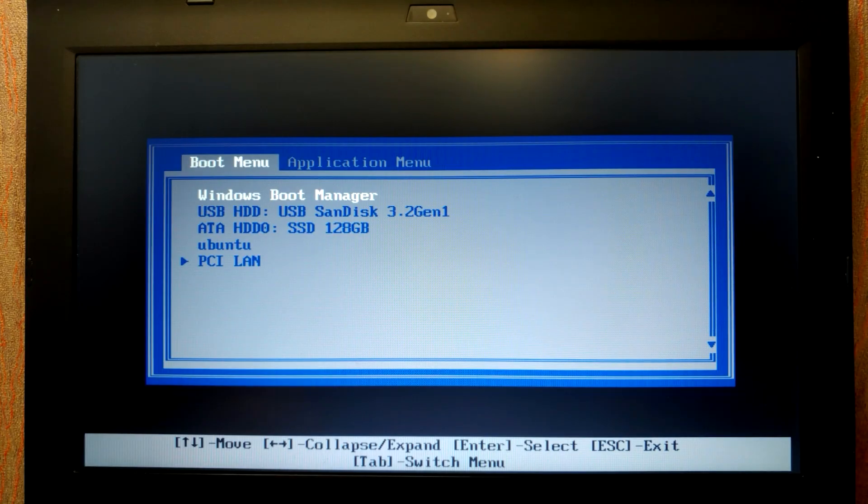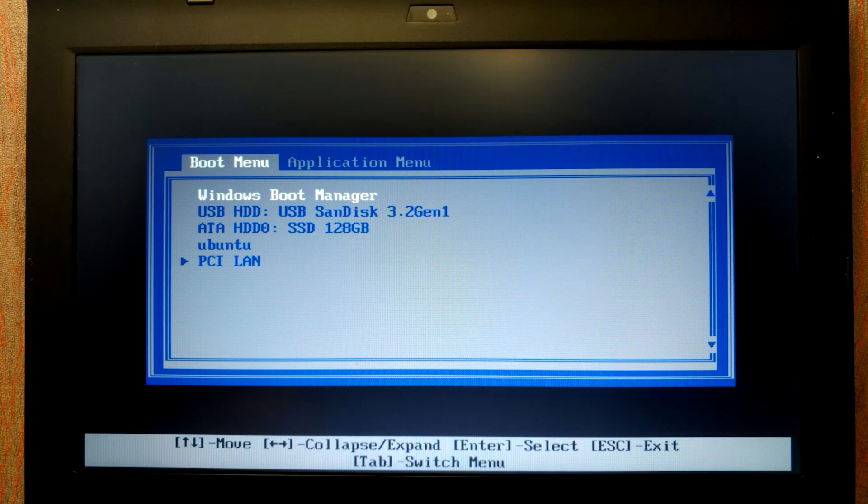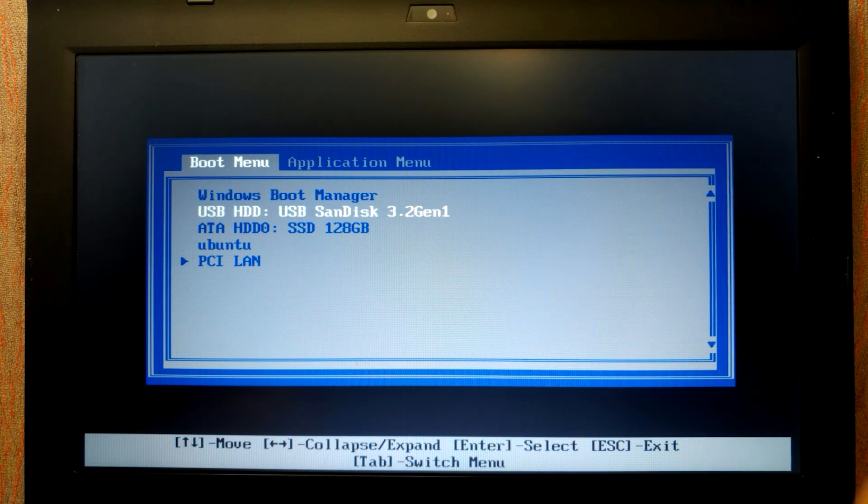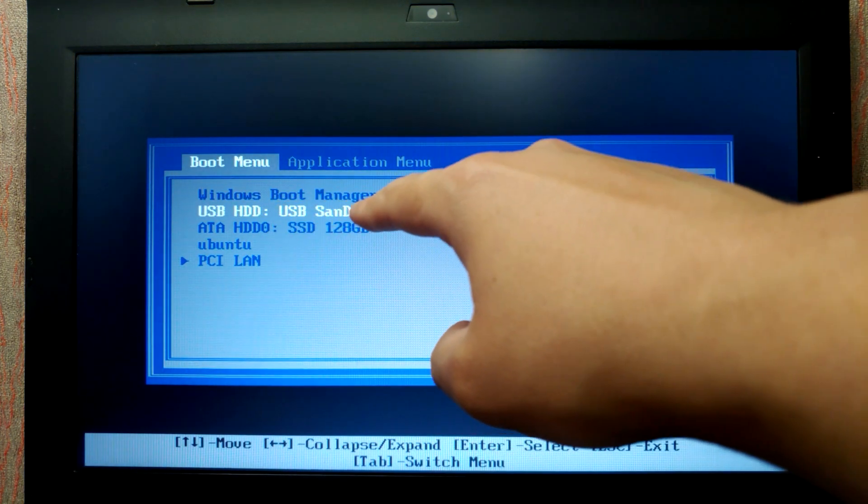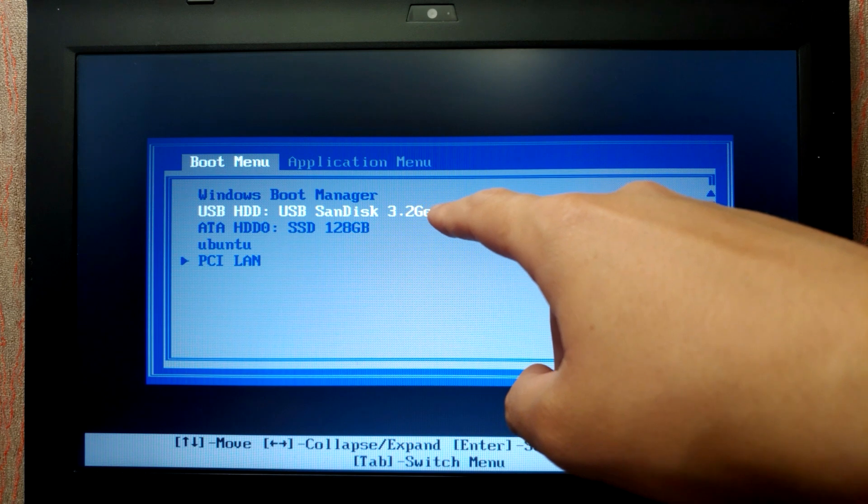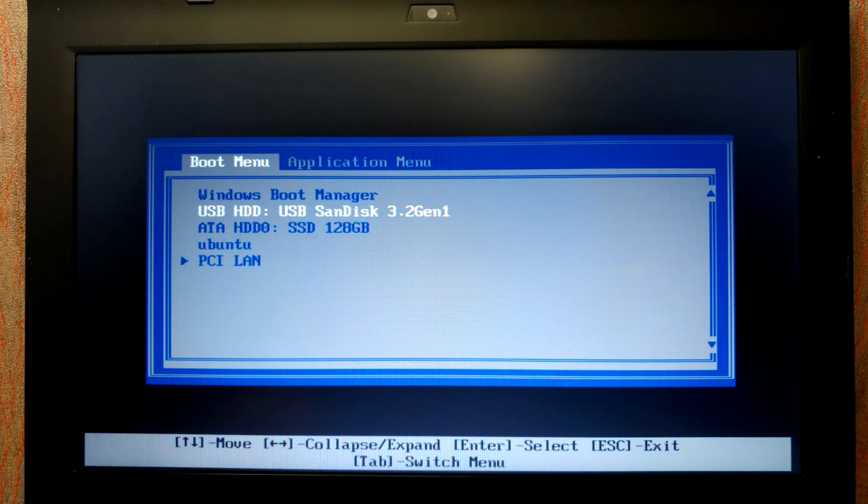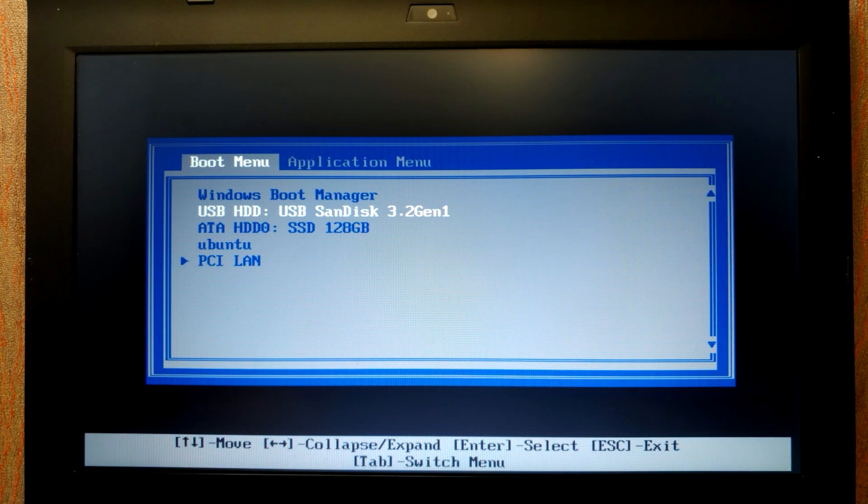In this case we just need to find our USB stick. So in my case, USB HDD, USB SanDisk 3.2 first generation, it is my USB stick. Then I will just press enter.